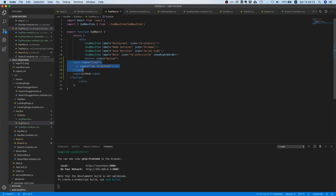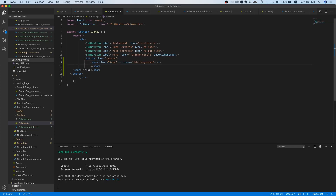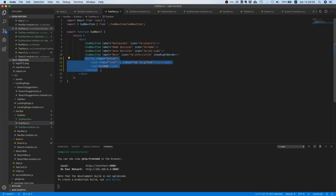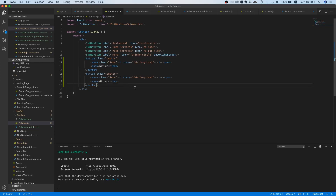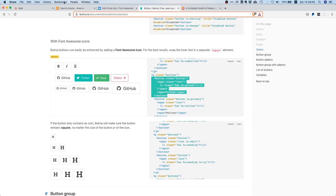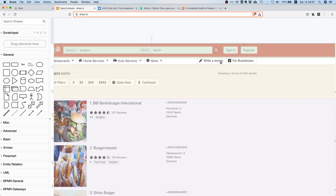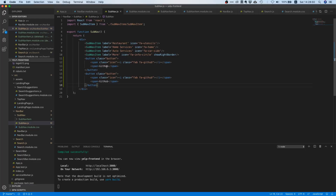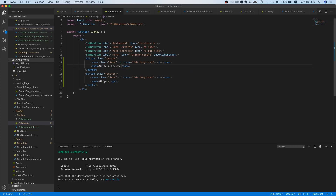Let's go back to our sub-nav element and paste this in. We have a button, inside that a span with an icon class, and then another span with the actual text. We actually need it twice, so let's make a copy. We still need to change the text: 'Write a Review' and 'For Businesses'.